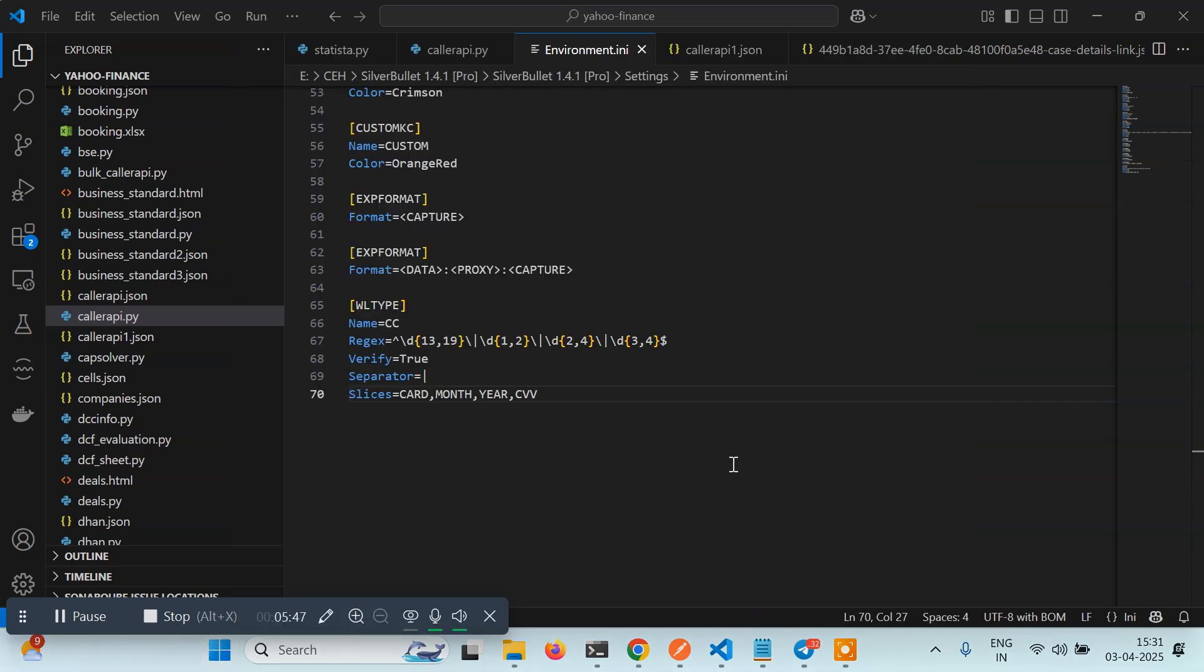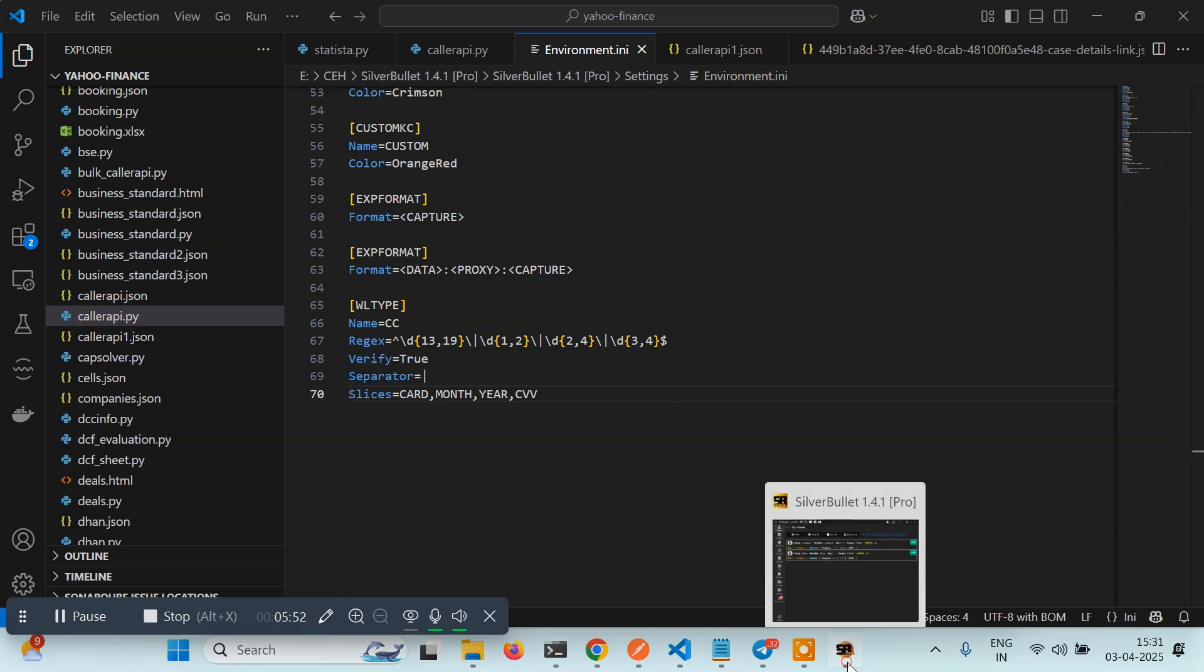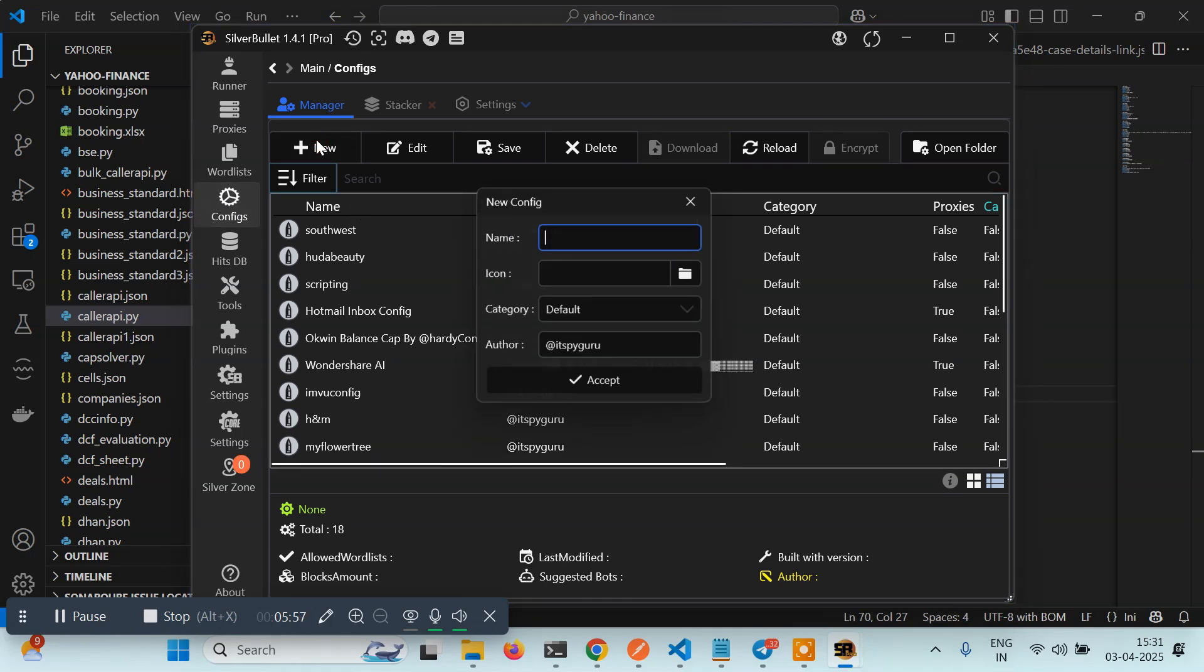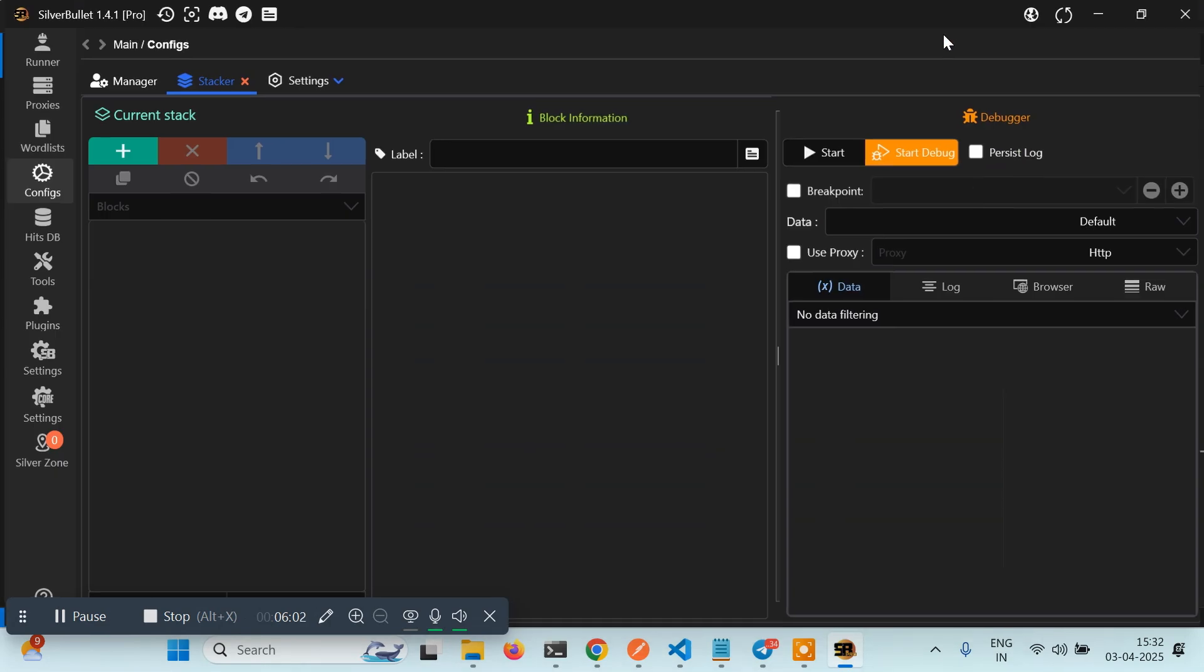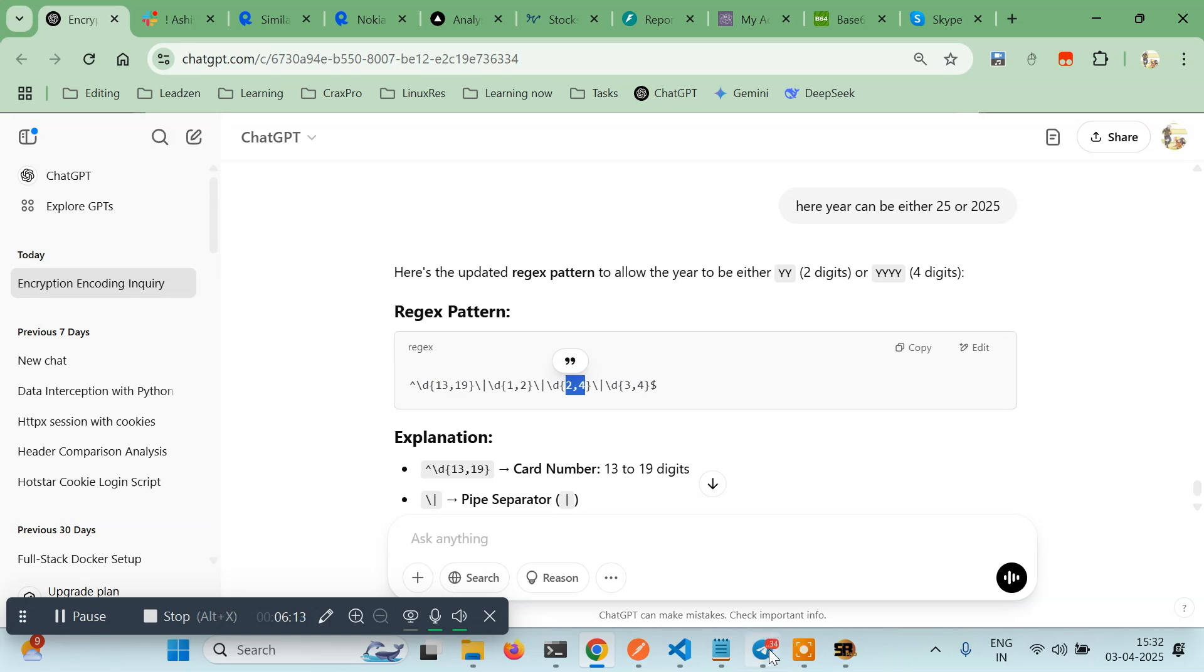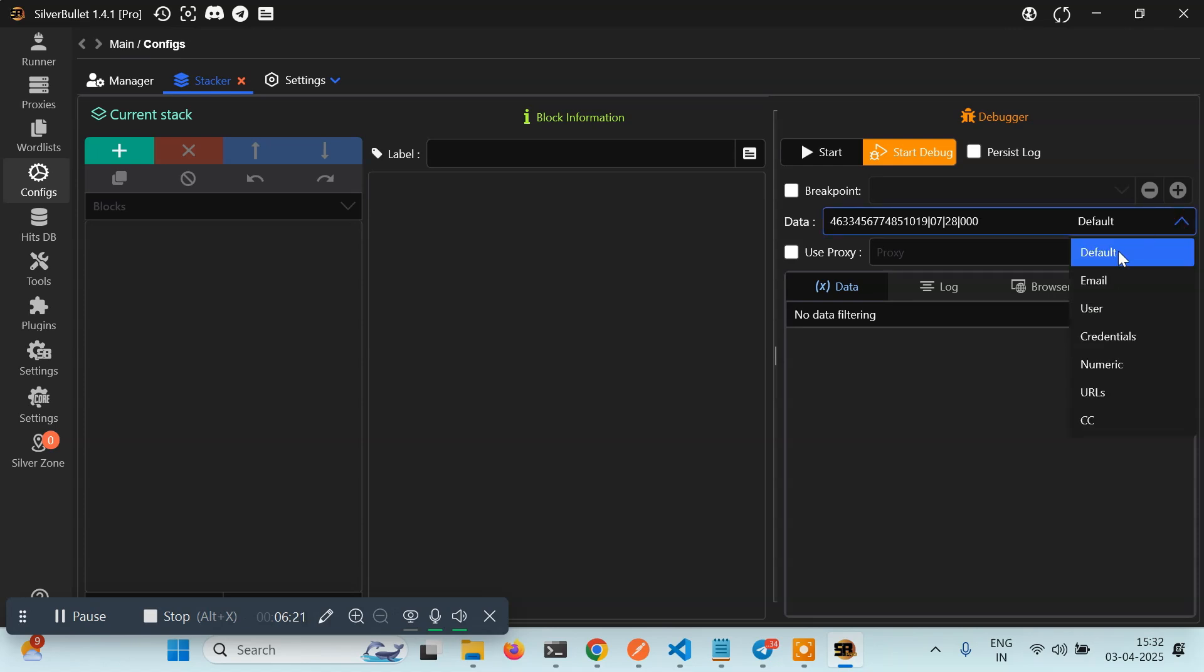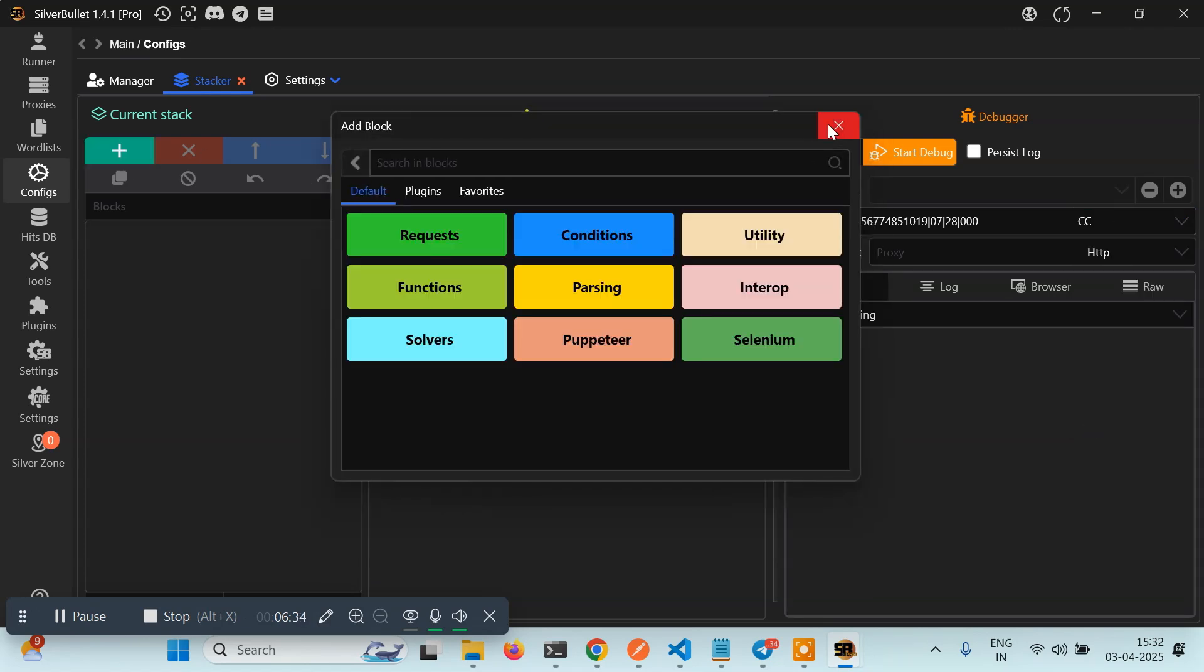Let's wait. Here it is. I'll go to configs, I'll create a new config. I'll give it a name CC. Let's maximize it and here let's just paste the card data. You have to select the wordlist type. If you see, we have given the name CC. If you select any other, you will get an error. So you have to select CC here.